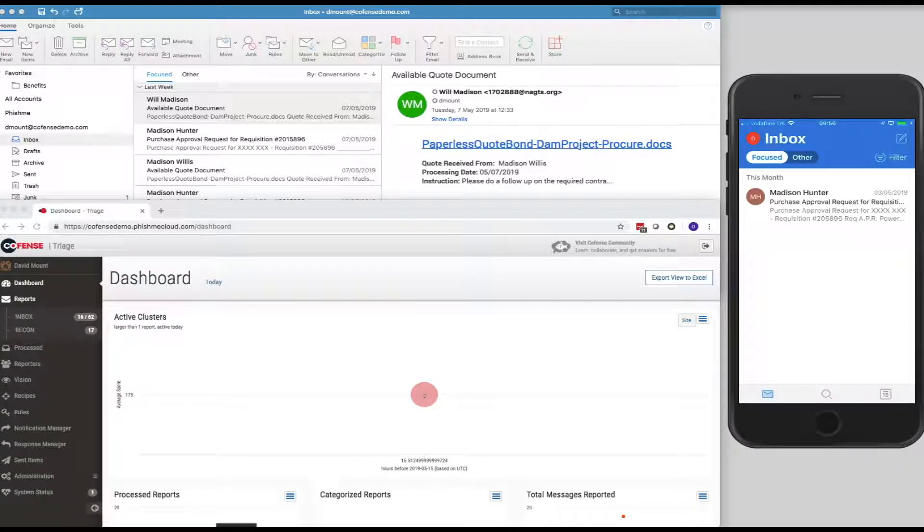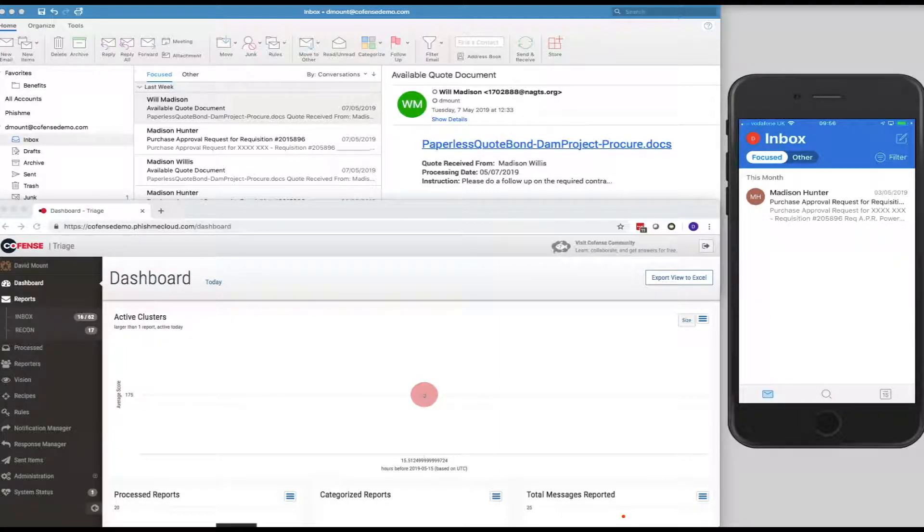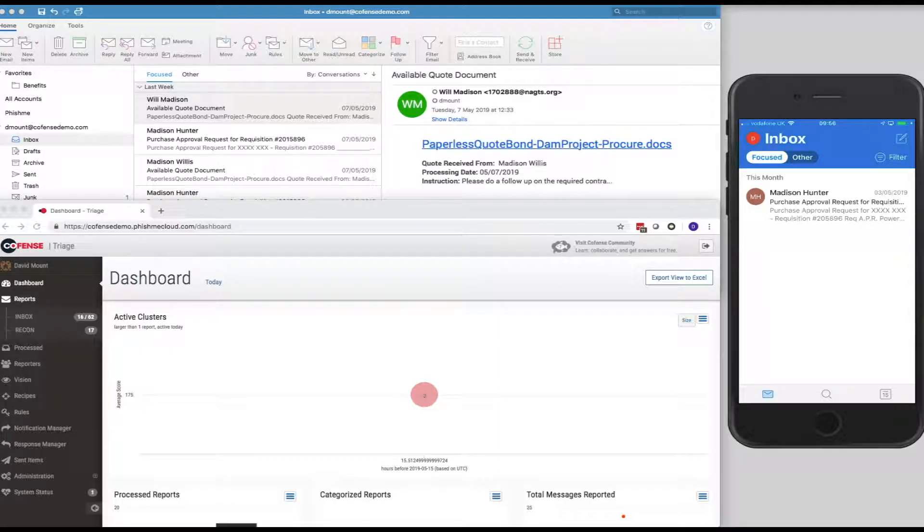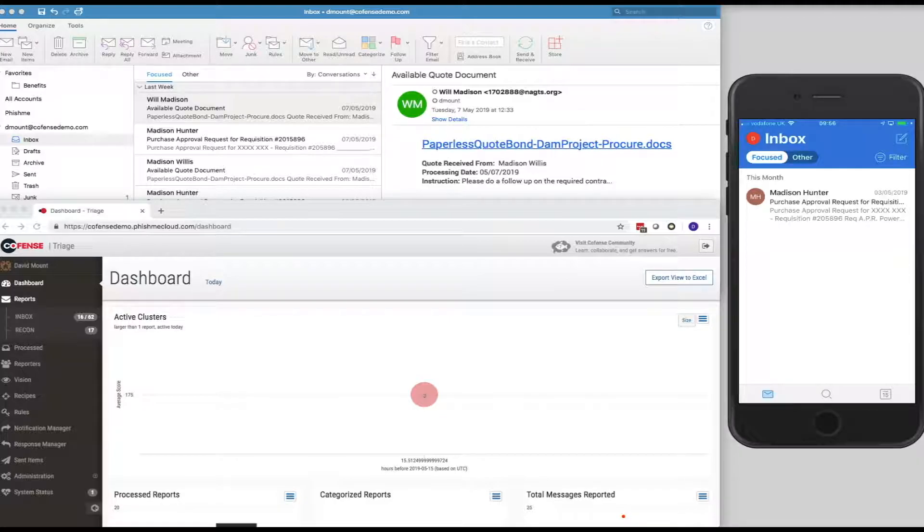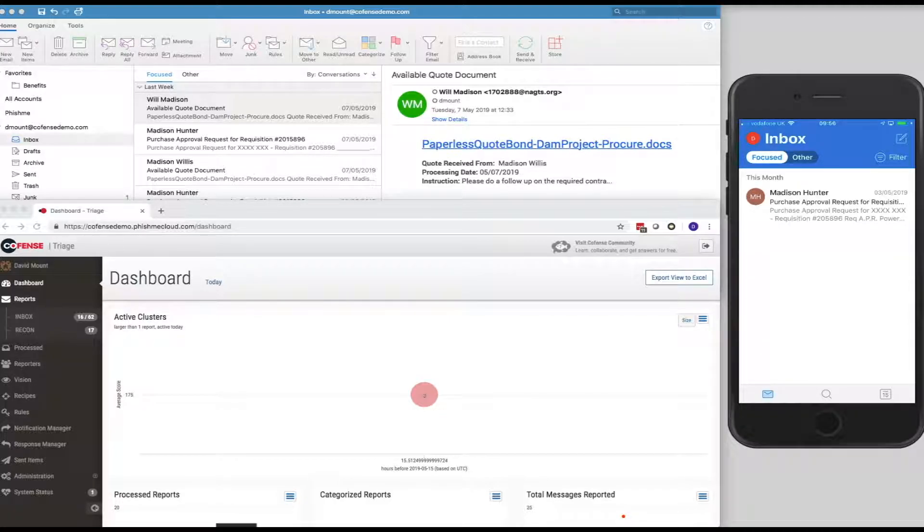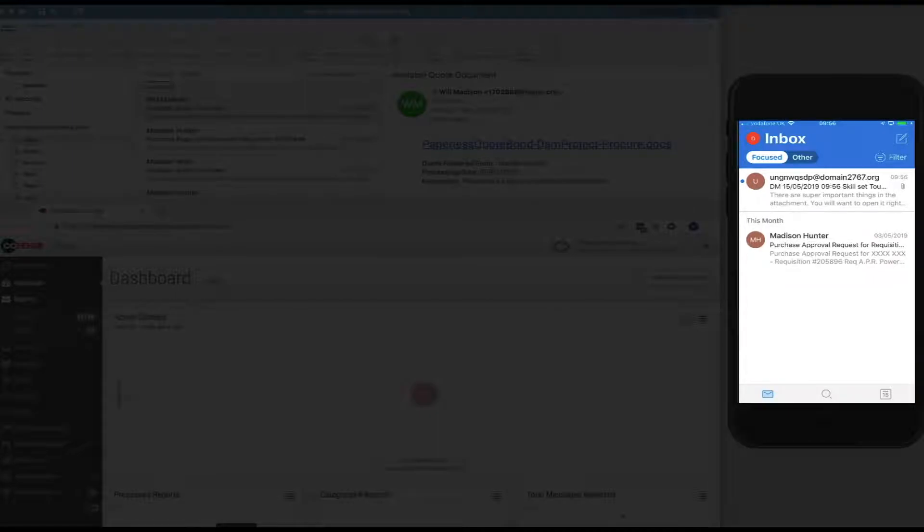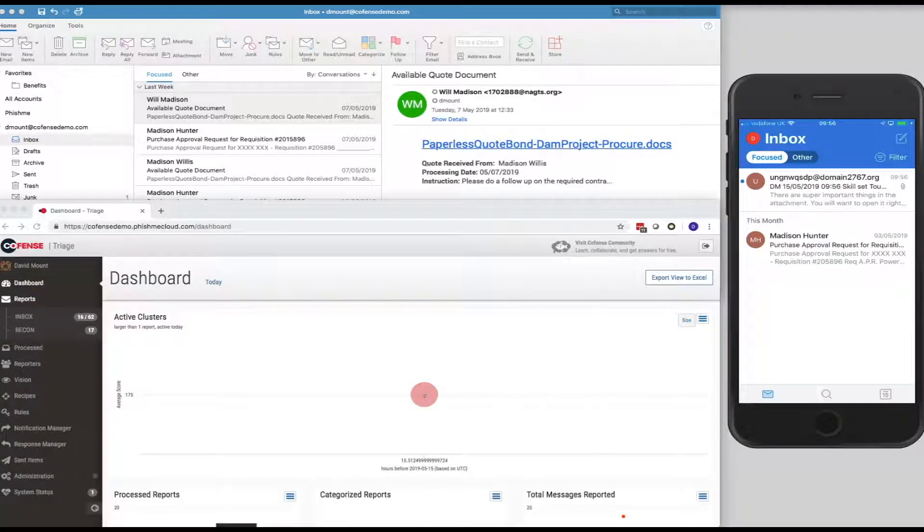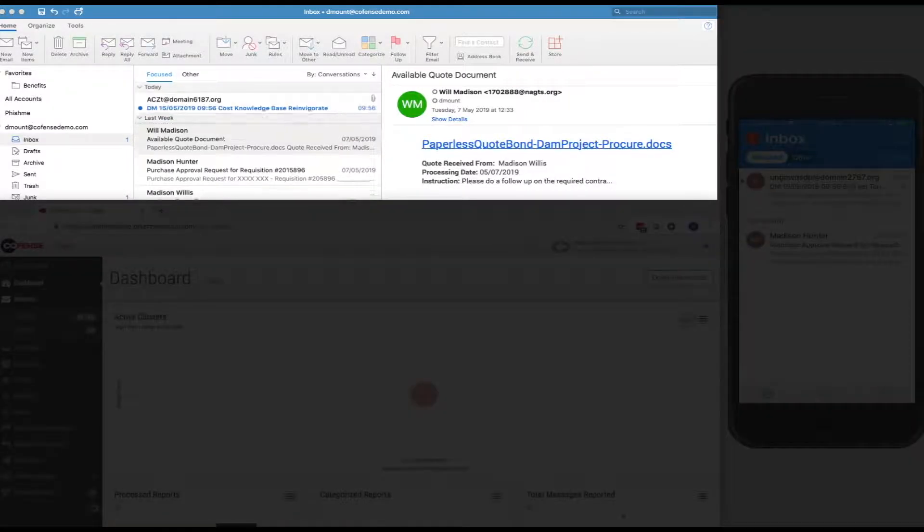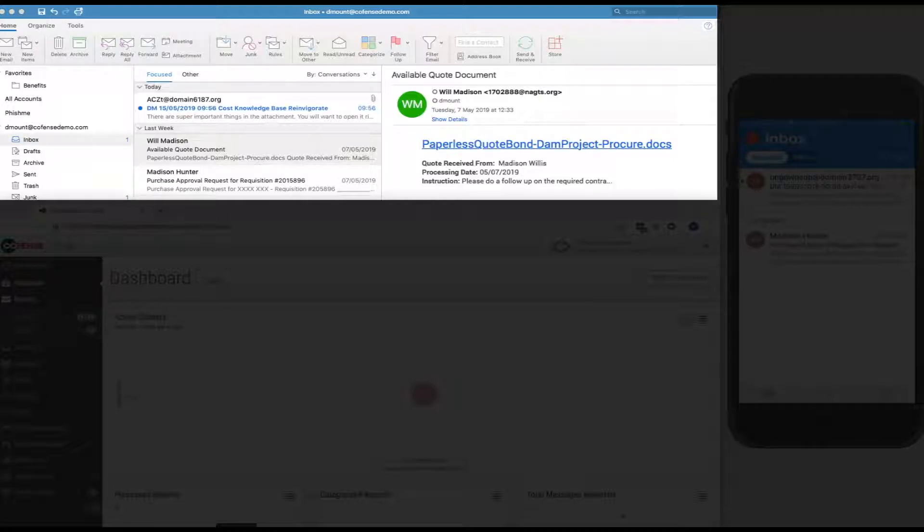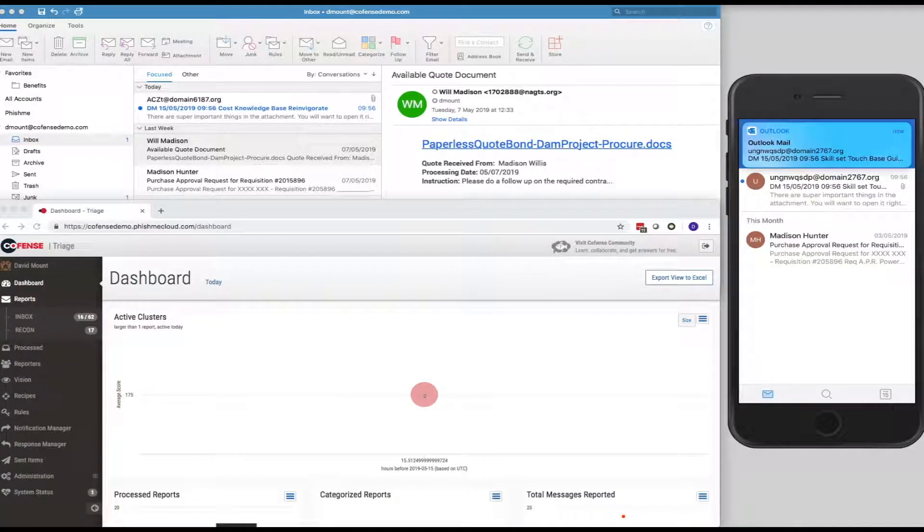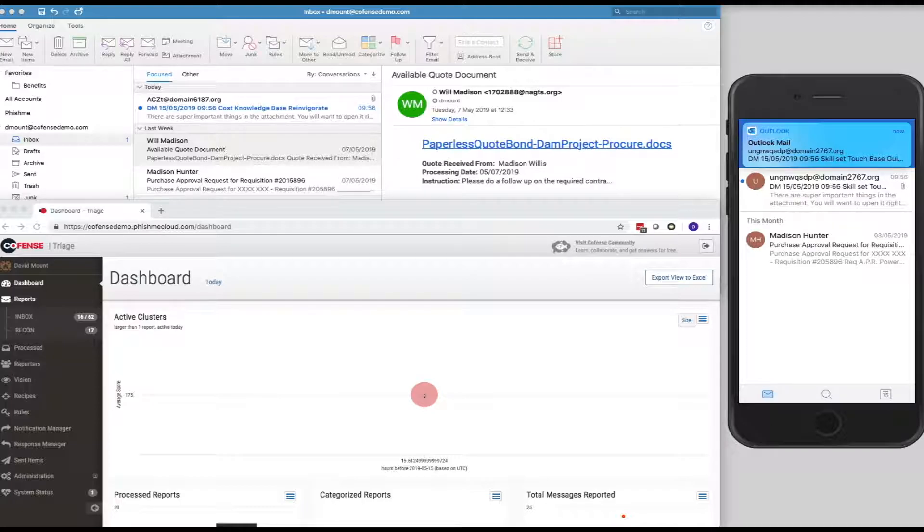So, we have three windows within the demo. We have an Outlook client at the top. We have the Outlook app on the iOS device on the right-hand side, and we have the triage dashboard at the bottom. So, we can see here that the email has been received into the iPhone, and we can see the email being received into the second mailbox that is accessed using the Outlook client.